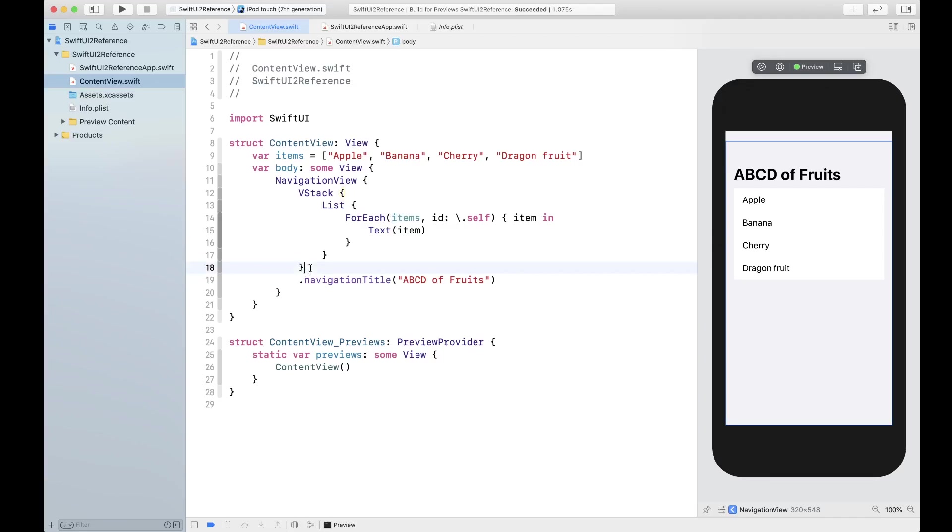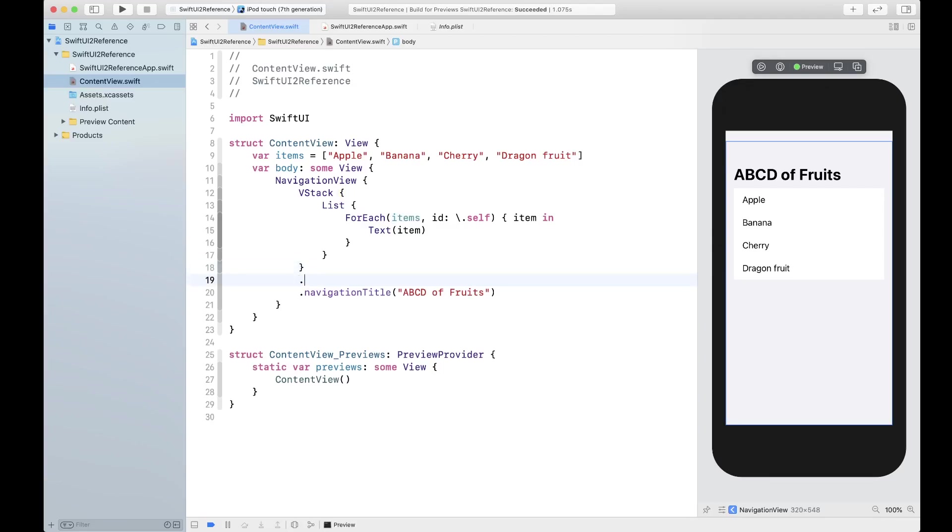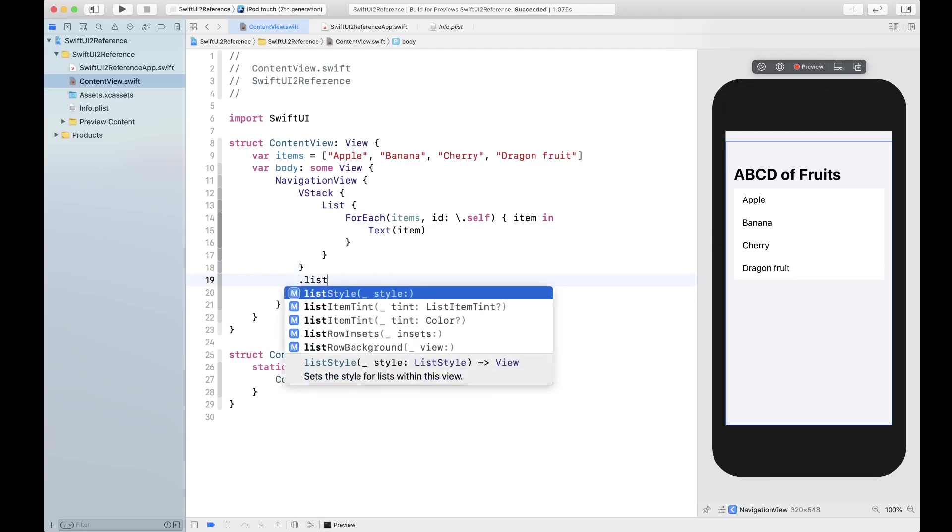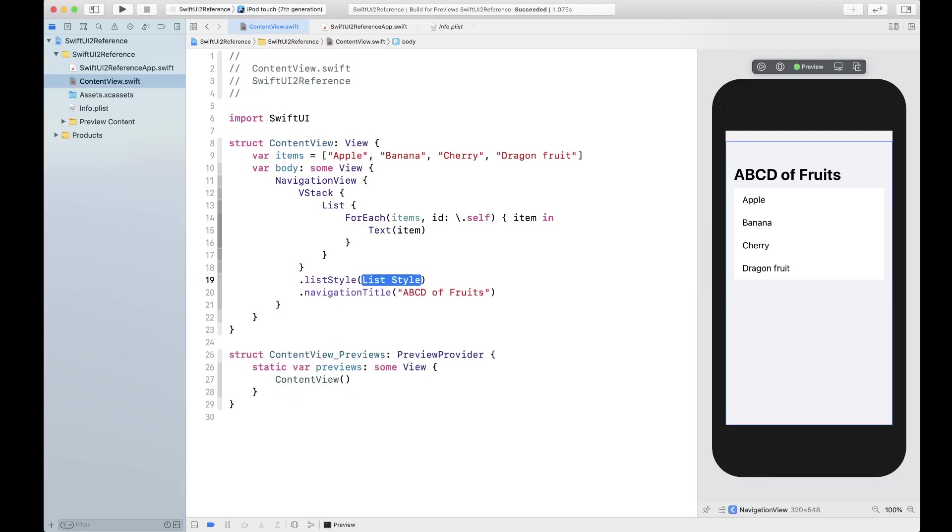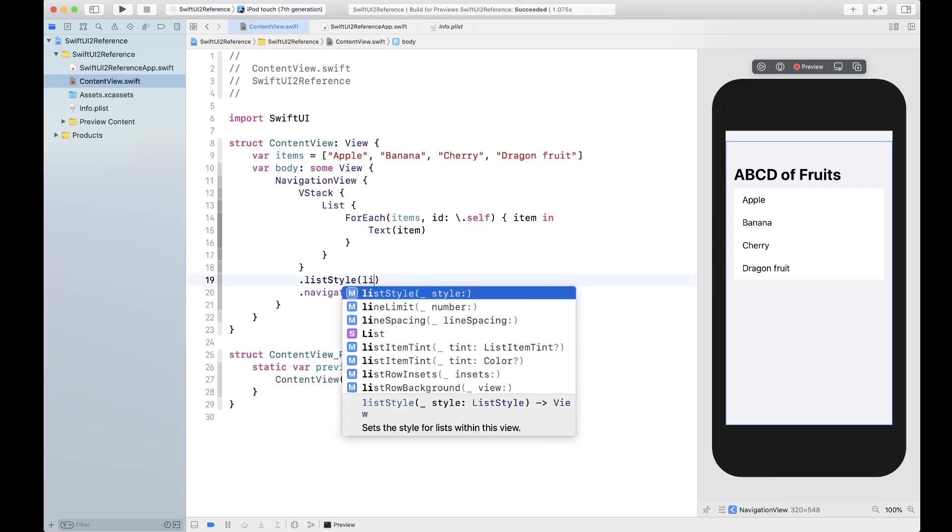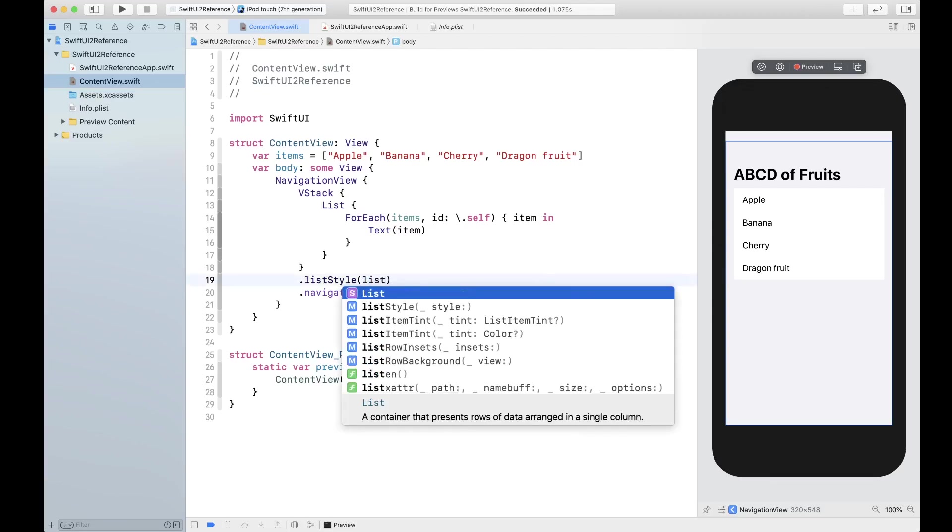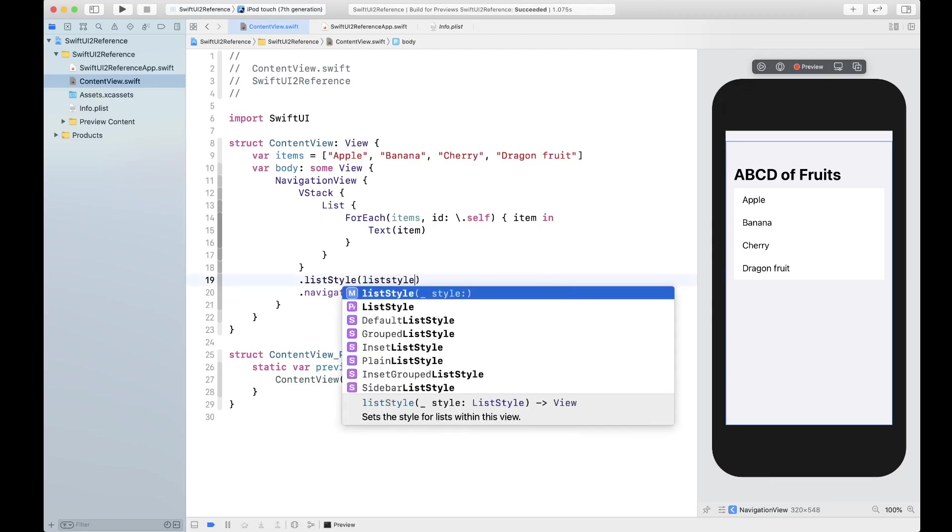What I'm going to do is at the vstack just after the list I'm going to say list style. There are many different types of list styles available, so let's take a look at them one by one.